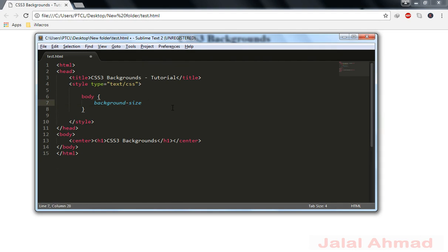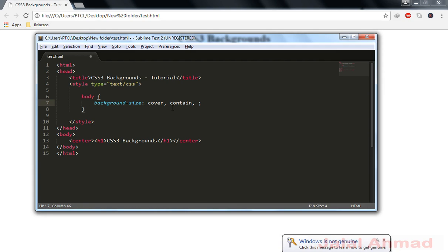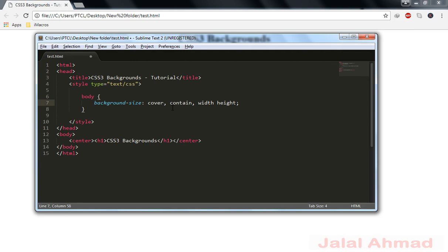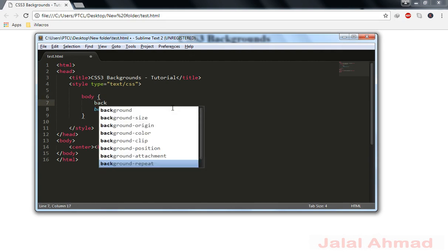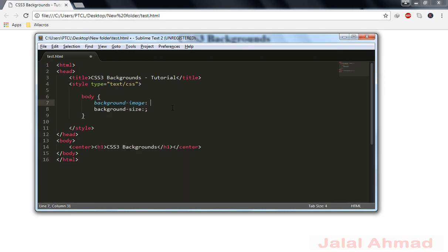First I will show you background-size. For background-size there are three kinds of values: cover, contain, and you can also give it a custom size — that is, you can provide your own width and height values of your own choice.